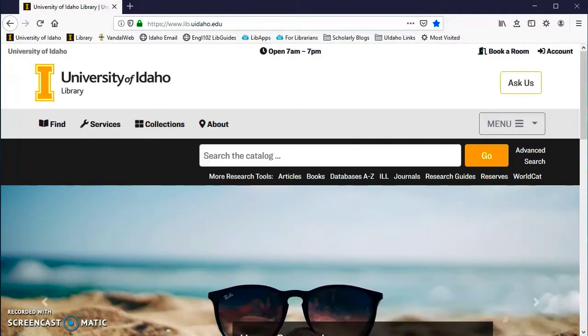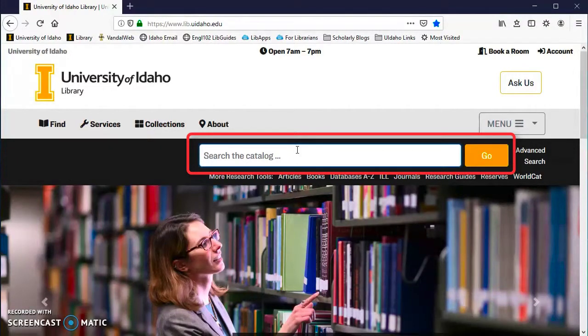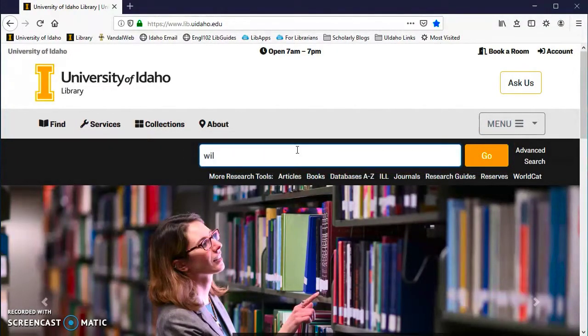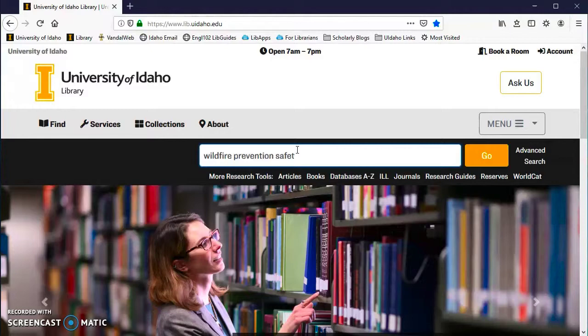To search for books, we are going to use the catalog search bar. If you know what book you are looking for, you can search using the title. If you don't have a specific book in mind, put in your search terms. You should not type an entire sentence or question in the search box, only 3-4 keywords.